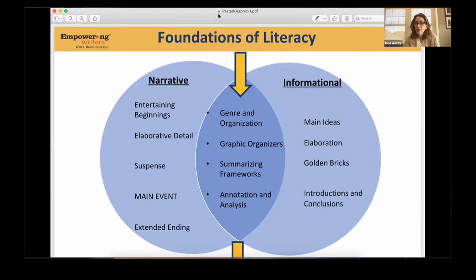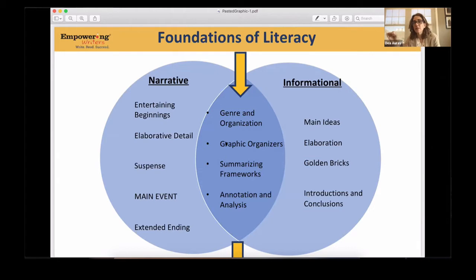This is a really good graphic to pause on for a moment and show you how this information that we do so often with students is all about the foundations of literacy. It is the foundations they need to understand to be strategic readers. It's understanding genre — is it narrative? Is it informational? Is it opinion?